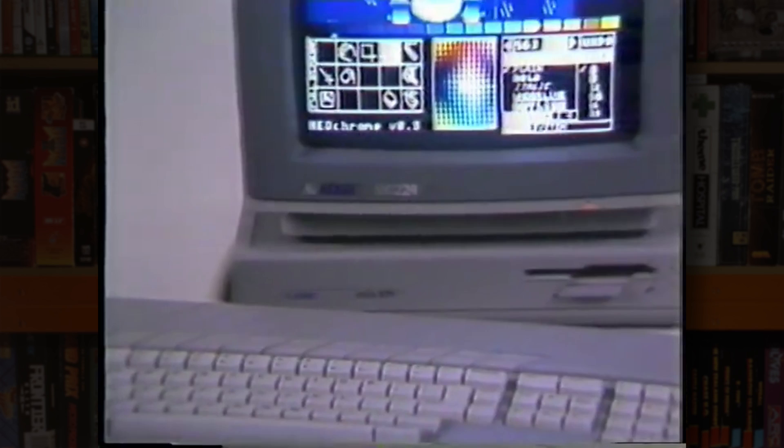But Tramiel wasn't done yet. Despite Atari pushing the ST as the next big thing, it was hard to ignore the growing market for IBM compatible PCs, a direct competitor, and Jack wanted a piece of that pie as well. In fact, you could say he wanted to own the whole pie shop.